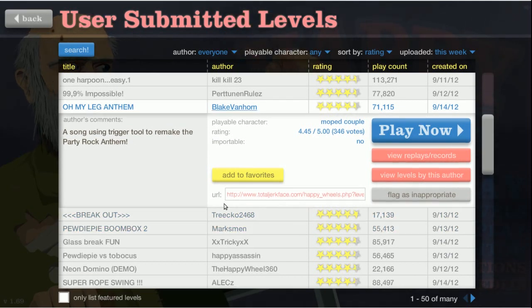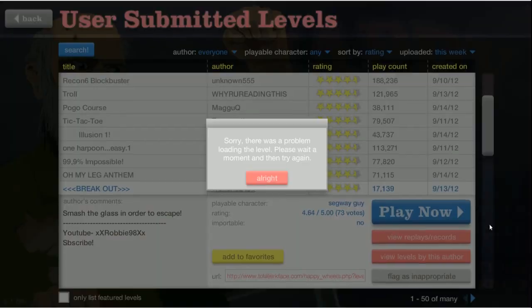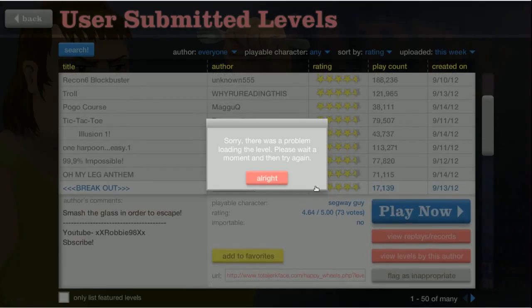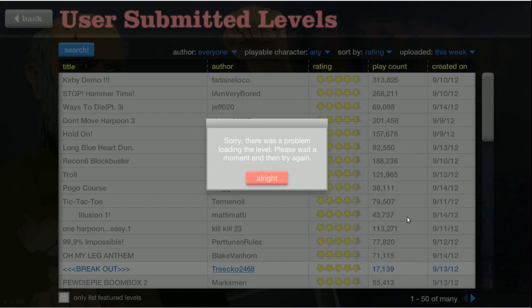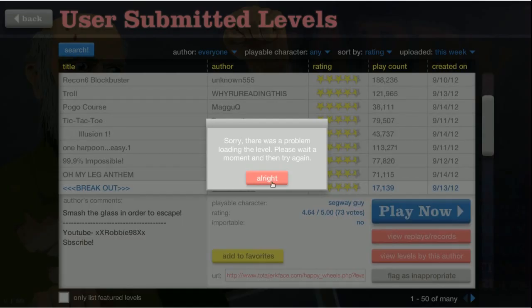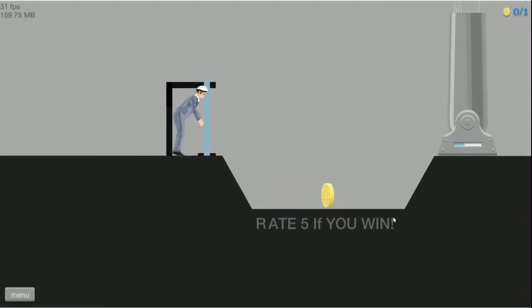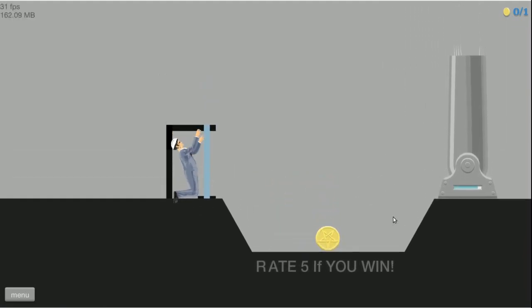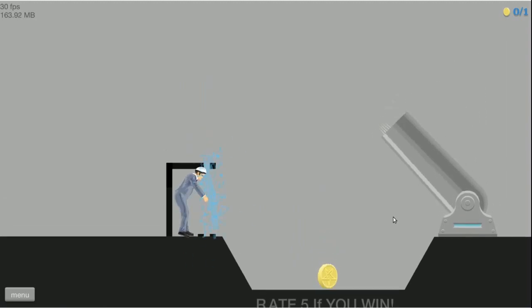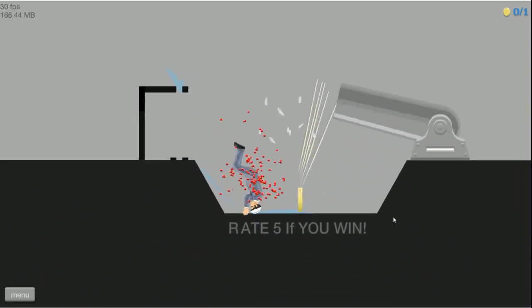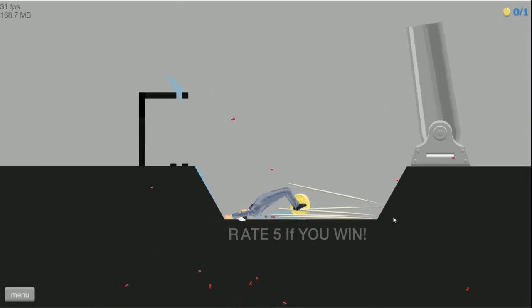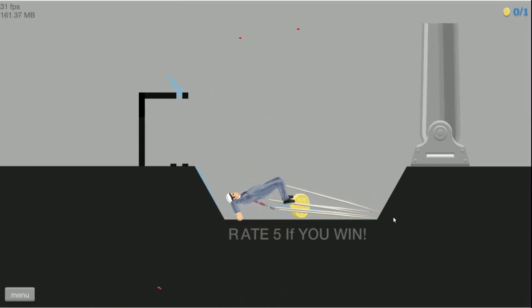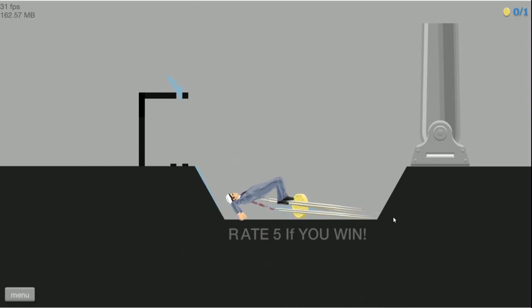Okay so that one was not particularly useful, but still fun. Party rock anthem, oh let's see. Breakout, smash the glass in order to escape, or not. Come on segway guy, come on we can do this. Rate five if you went, get me out of here, get me out, let me out, I got suffocated, oh no, no, go.